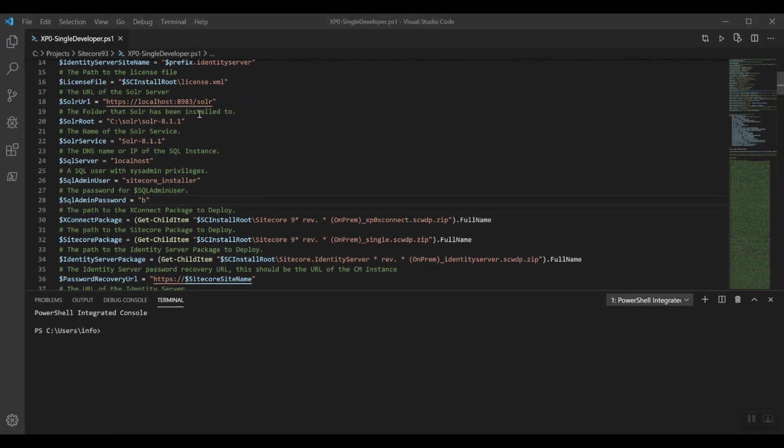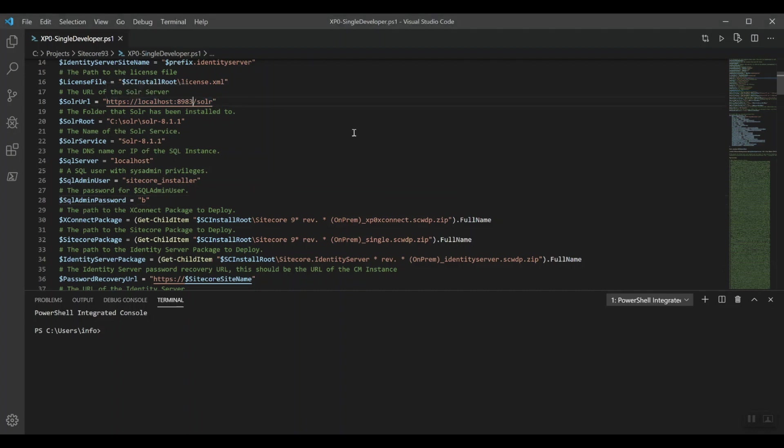There was actually one thing that I forgot and that is to adjust the Sitecore Solr port. In my previous video, I installed Solr on port 8984 because I had Solr 7.5.0 running on 8983.